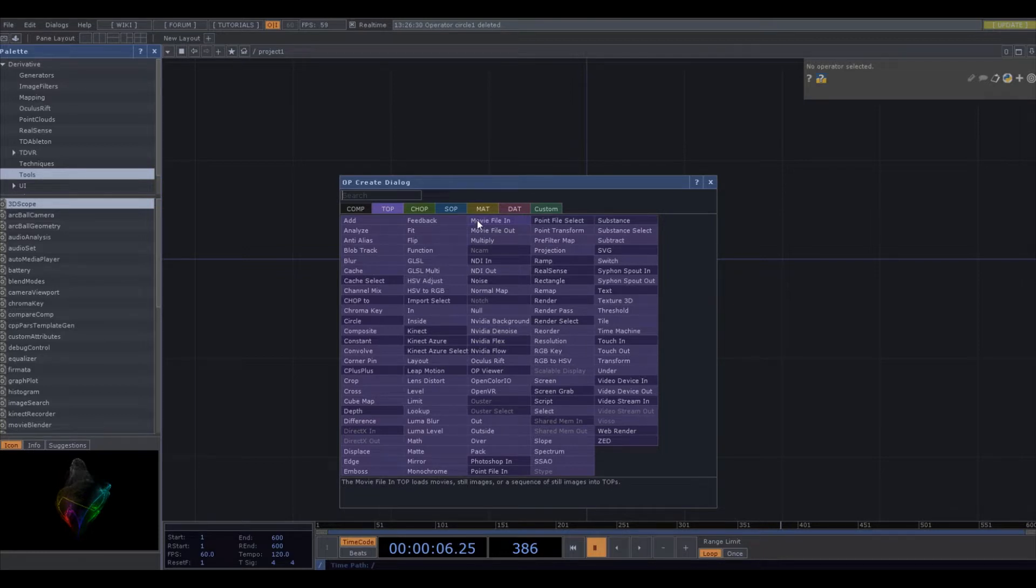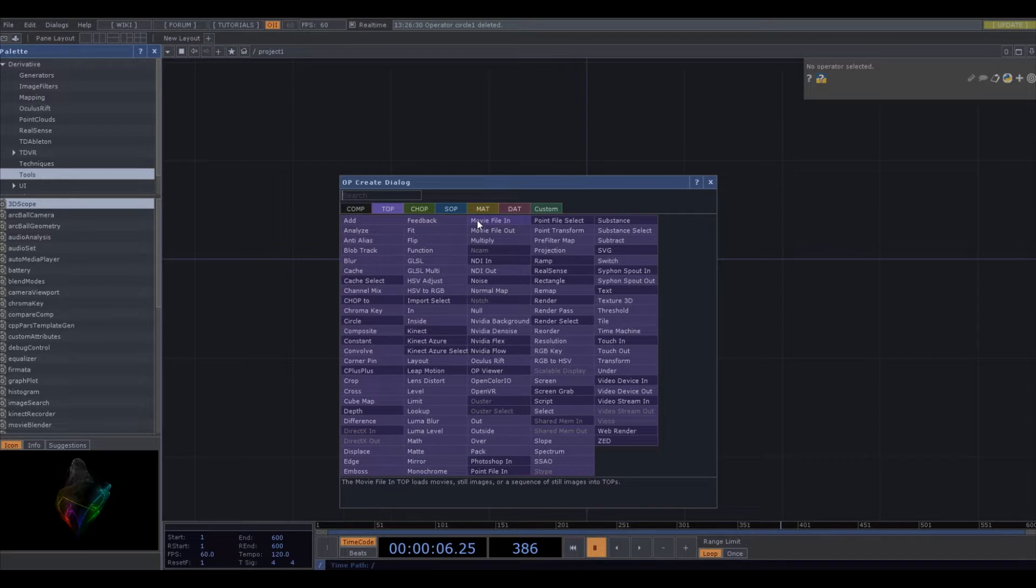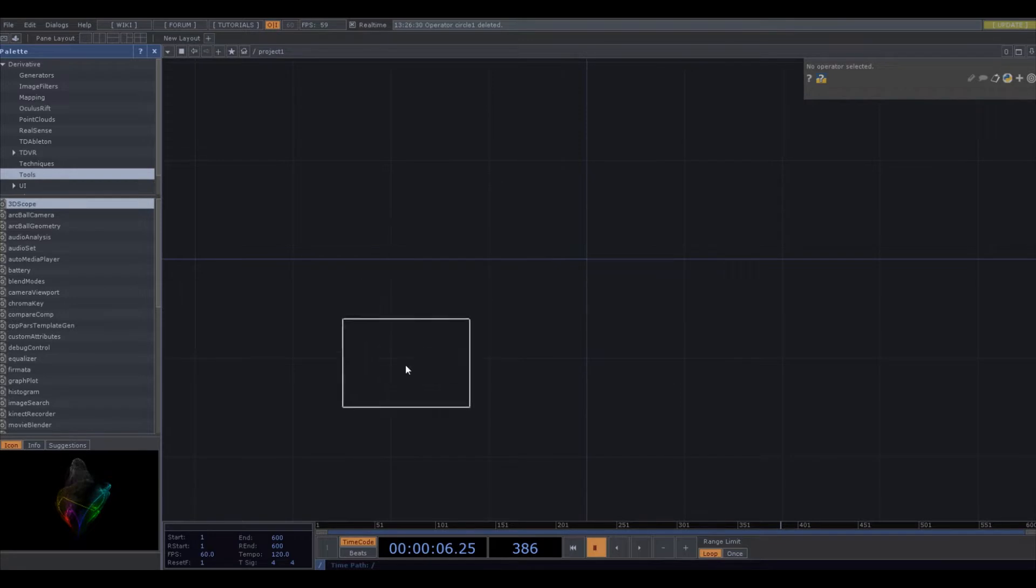This is a software called TouchDesigner. It's pretty cool, it's free, you can do some crazy stuff with it. I love using it. It's pretty easy to learn, you'll figure it out.